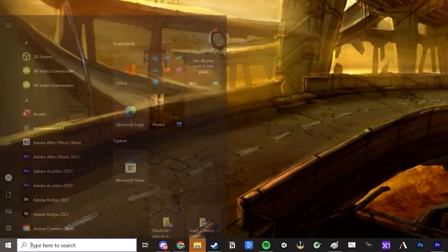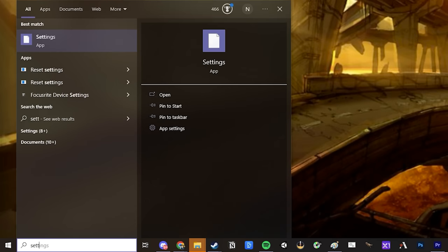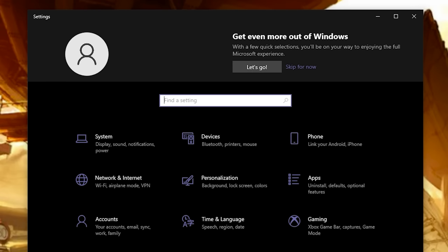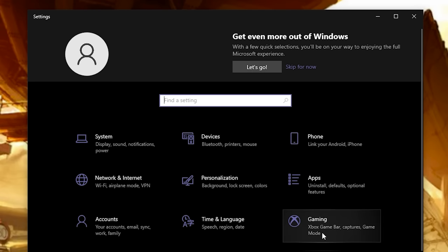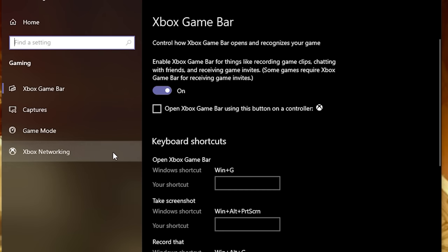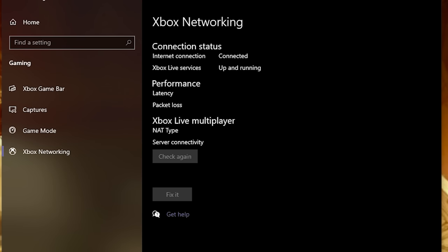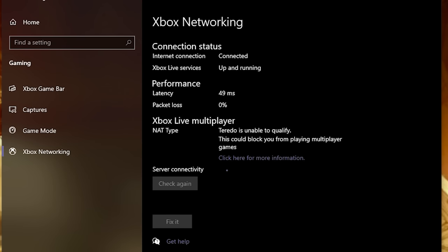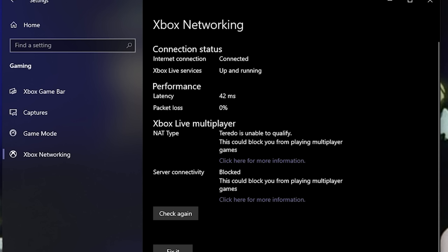If you're having trouble connecting, open your Windows settings and go to Gaming and then Xbox Networking, and if you see the message Torito is unable to qualify, that's the cause of your issue. Luckily, there's an easy fix.